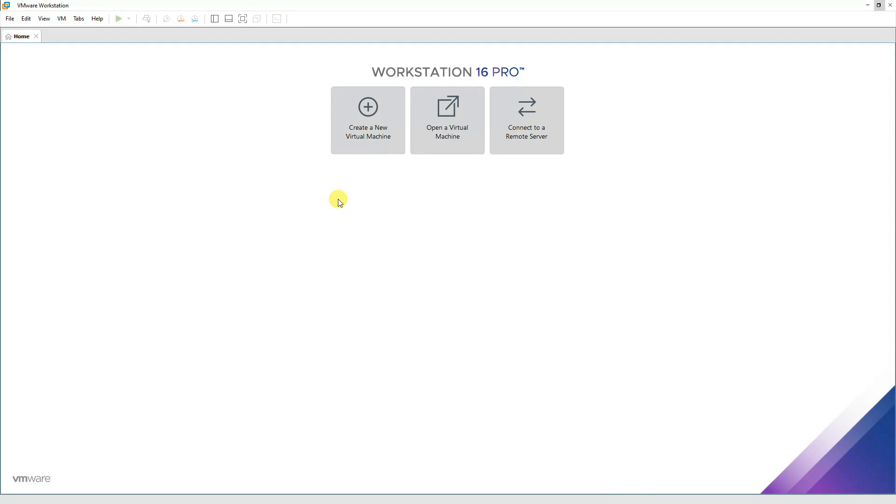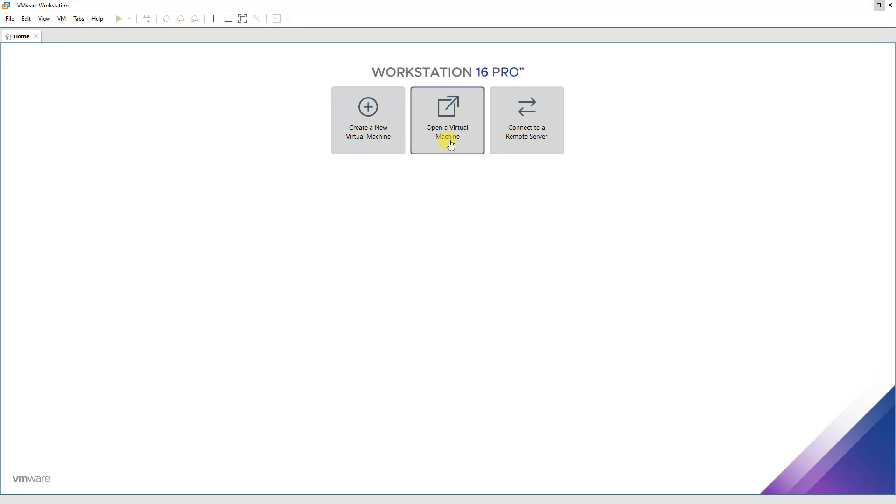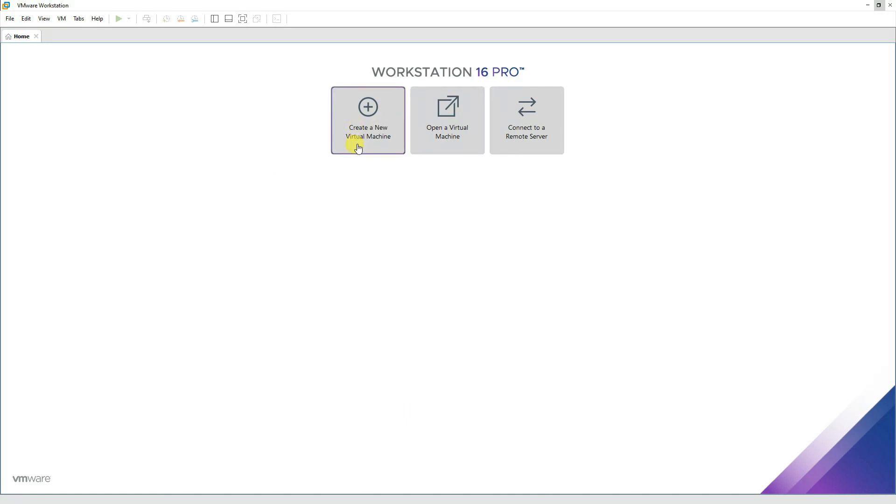We'll try to understand the overall interface of VMware Workstation Professional. You have different options over here, like create a virtual machine, open a virtual machine if you have one imported from another computer, or connect to a remote server if you have a server somewhere for VMware Workstation. But since we are installing a brand new machine, we'll be clicking on create a new virtual machine.